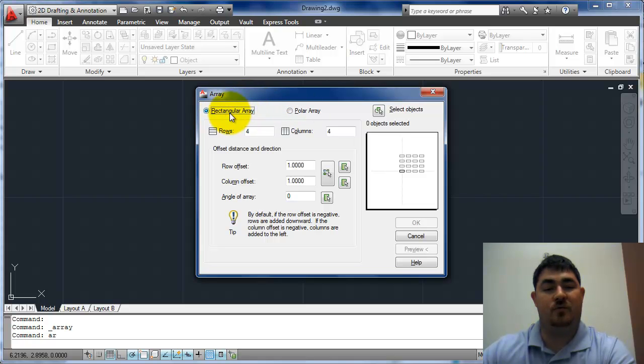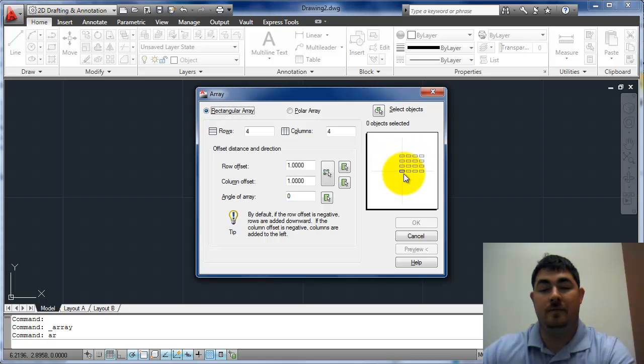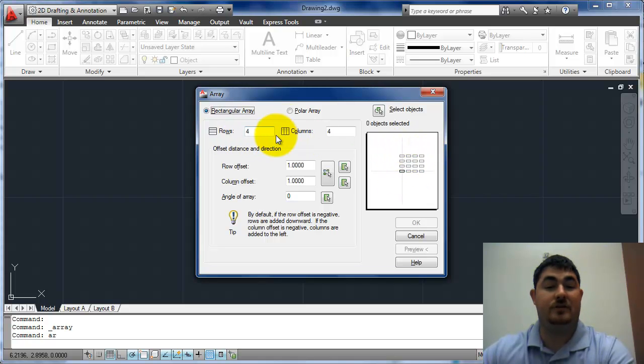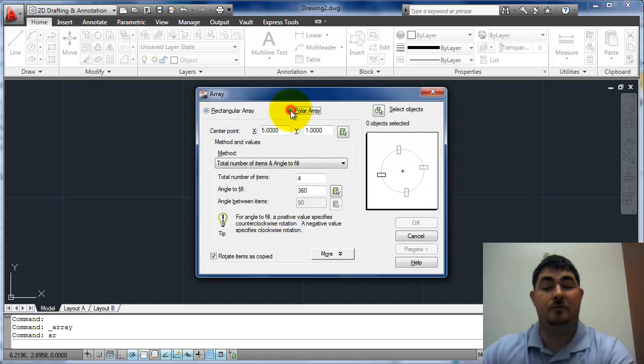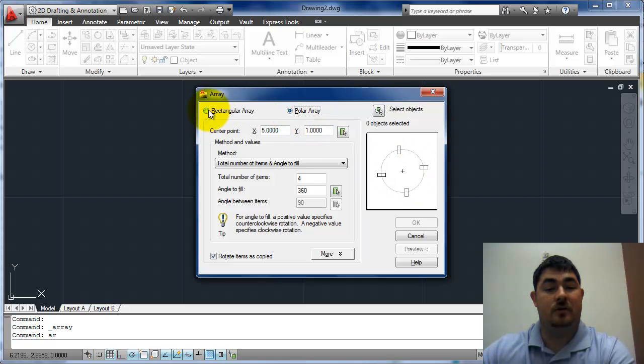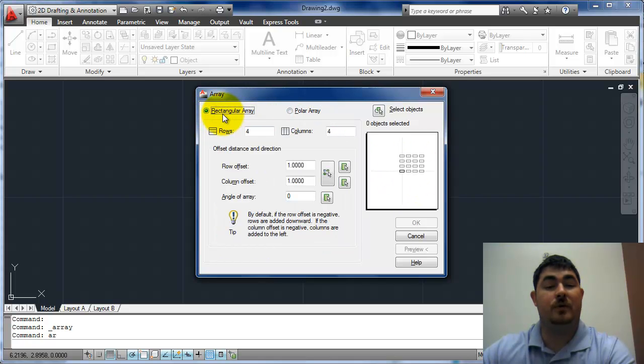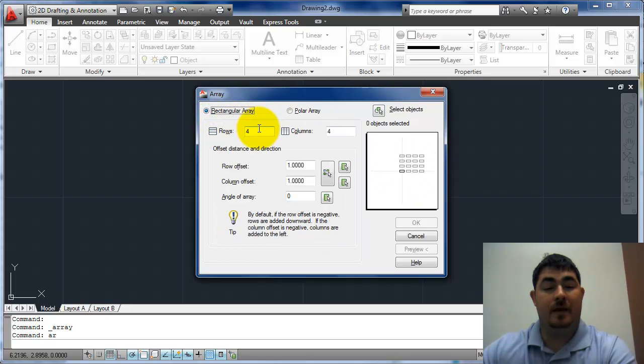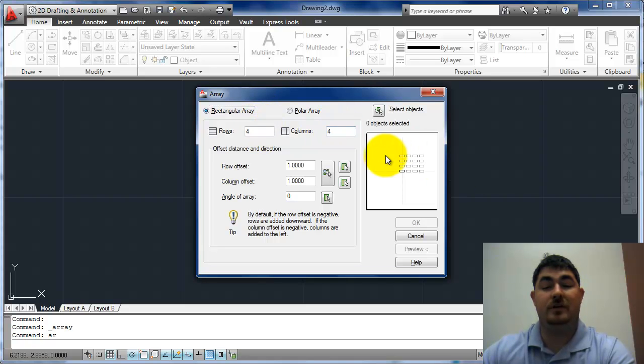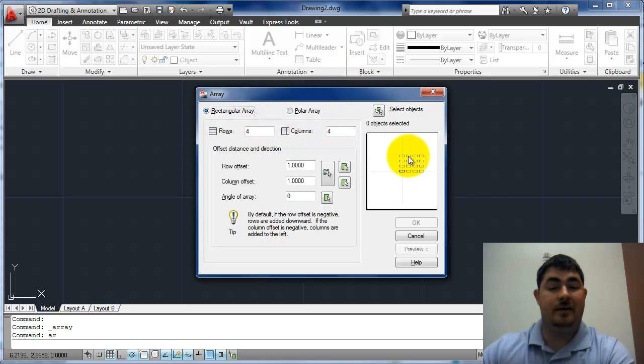You can do it in a rectangular array, you can see on the preview. Then it gives you rows and columns and that's what it asks you here. Or we can do polar arrays and we can do a circle. So this first one we're going to do a rectangular array. How many rows do we want? How many columns? You can look at this preview to get an idea of what's going on.